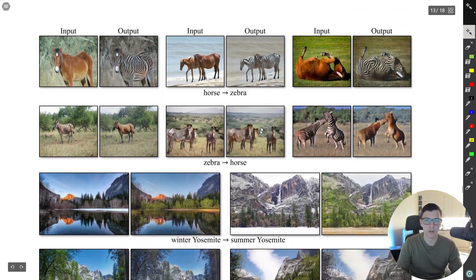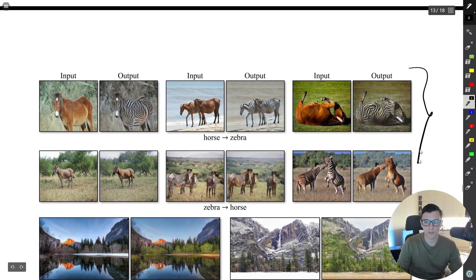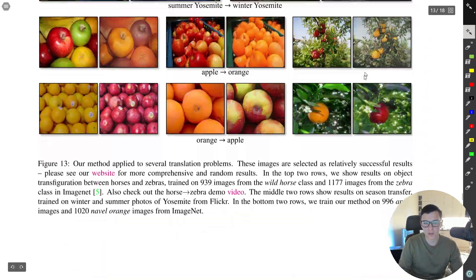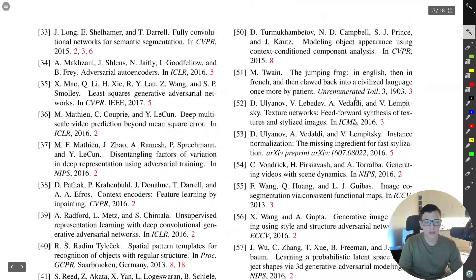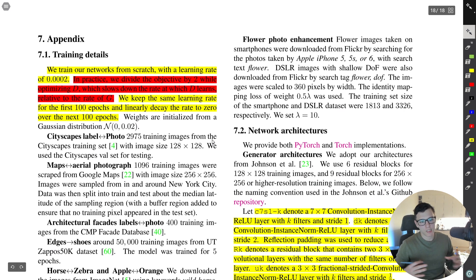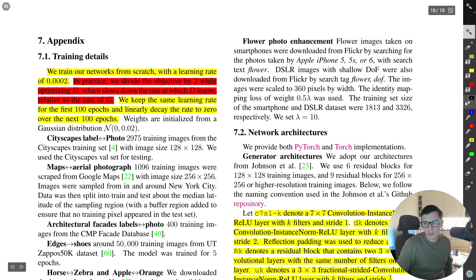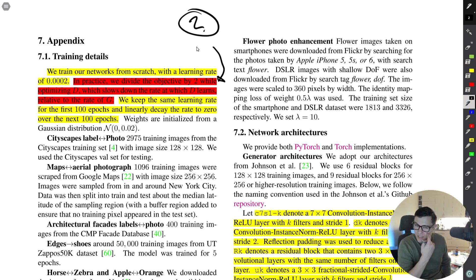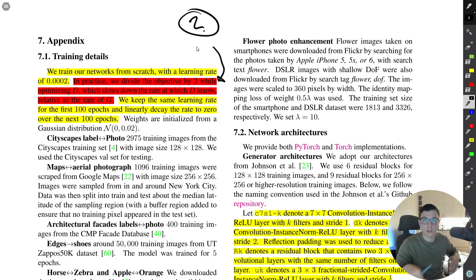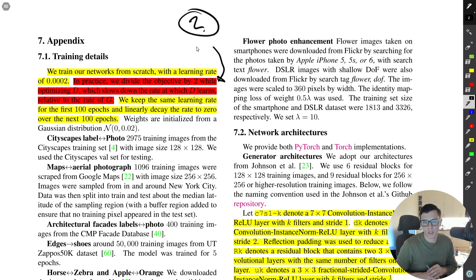There are examples of what it can do — always remember these are cherry-picked images. On training details, they train from scratch with a 1e-4 learning rate. They also mention dividing the objective by two when optimizing the discriminator, which is supposed to slow down the rate at which D learns relative to G — though I don't fully understand why this would matter since the gradient computations would be the same regardless.